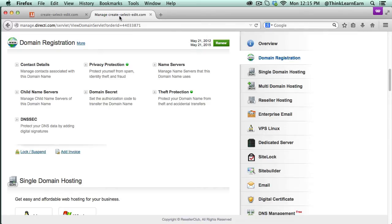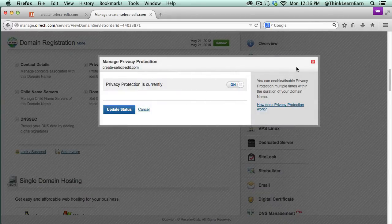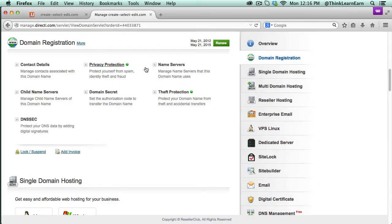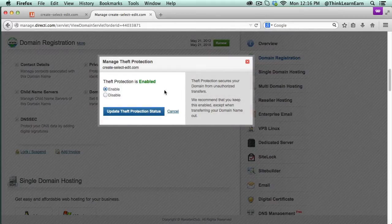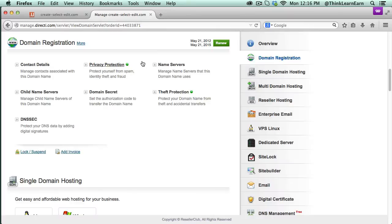Inside your domain registrar, where you bought your domains from — if you bought your domain name from me, it pretty much looks like this. You scroll down to your domain registration and make sure your contact details and everything is set up. I would suggest that you click privacy protection so somebody can't spam you with email. I would also suggest turning on theft protection to stop somebody from stealing your domain name. Also make sure your name servers are pointed to the same place.